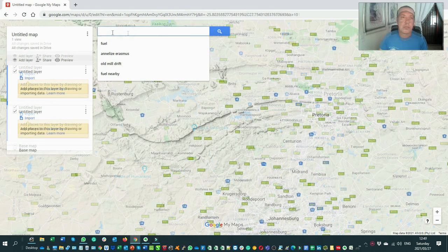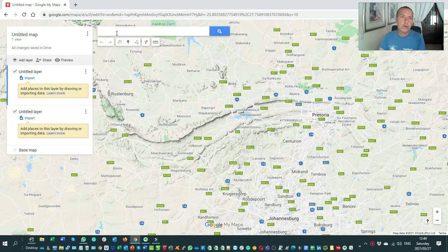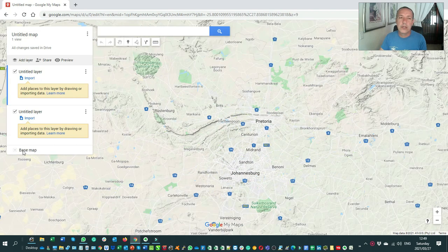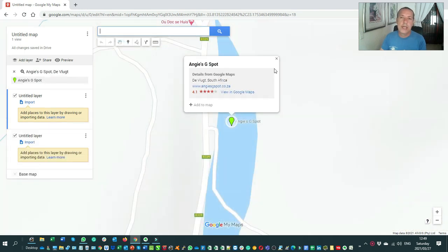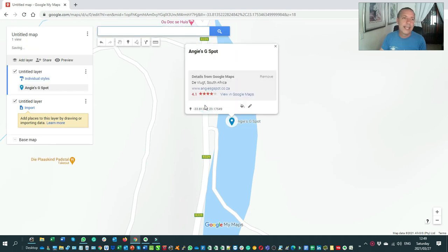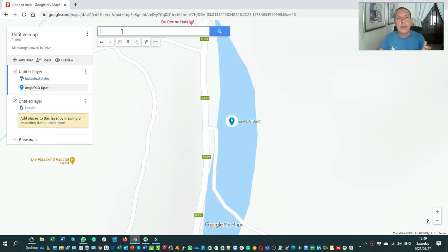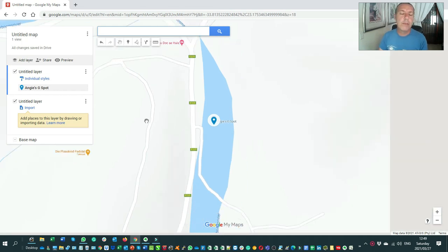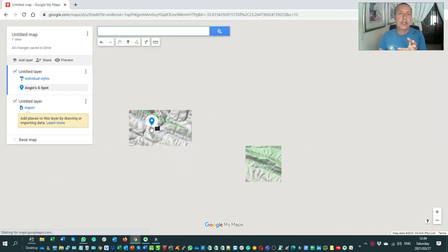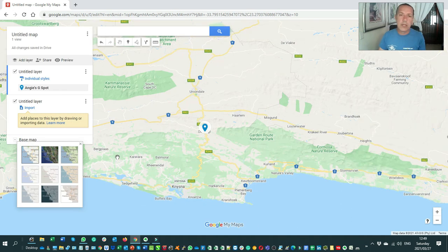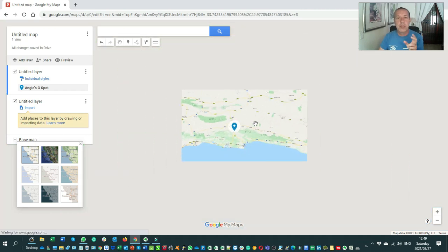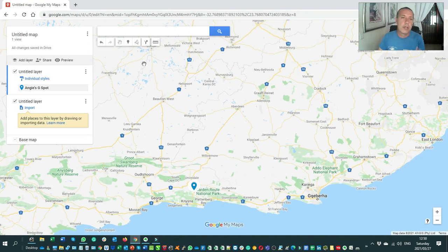At the top you have a search bar where you can type in basically anything — it works just like a normal Google search within your map. For example, one of the places we'll visit is called Angie's G Spot. I can search for it, it shows up, and I can add it onto the map. What's really great is that Google has kept the interface to a minimum — very simplistic — so you can focus on mapping. That's one reason I prefer Google My Maps over Garmin or other GPS tools.